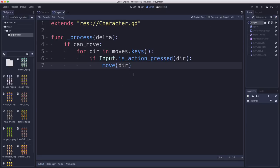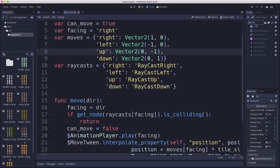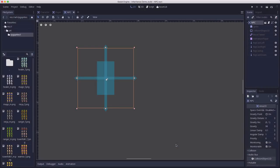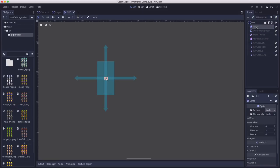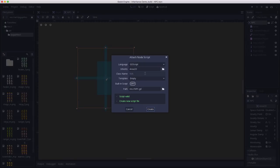Hopefully this inheritance concept is starting to make sense. Let's make one more — another new inherited scene that inherits from character. I'll call this one NPC. Unlike the player, the NPC is going to wander around the screen randomly. We'll leave the texture blank and set it via script, then add a script that also inherits from character.gd.